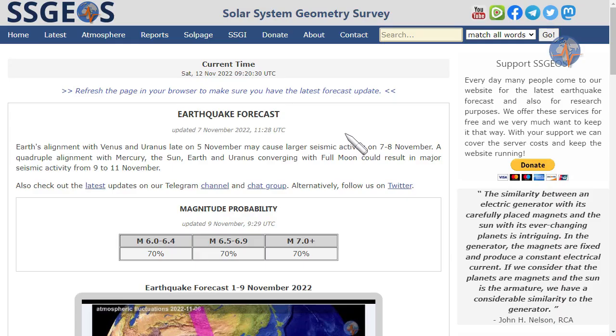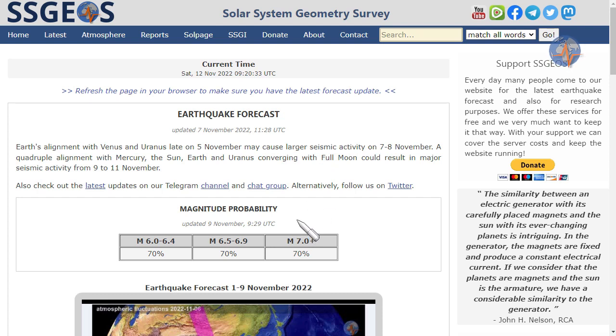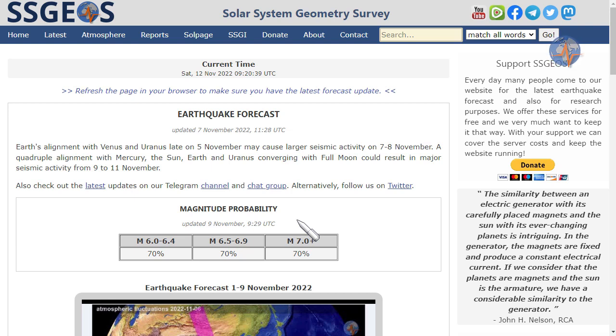Always check out the website for the latest forecast, the magnitude probability in particular. We also post frequent updates in social media. We are also on Facebook, so pick the one you feel most comfortable with. Be safe everyone, until next time.